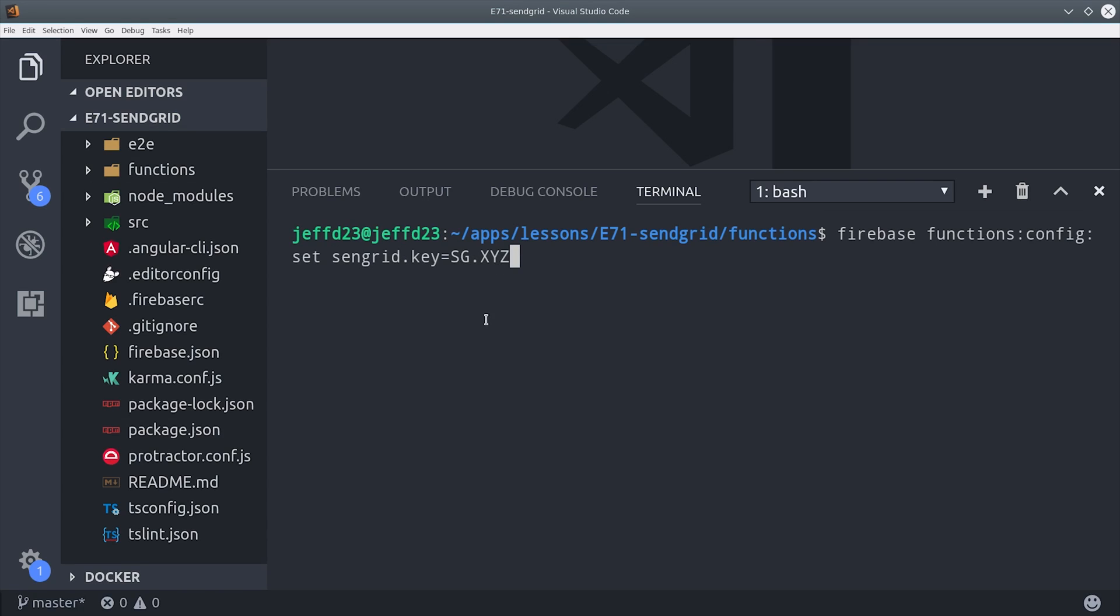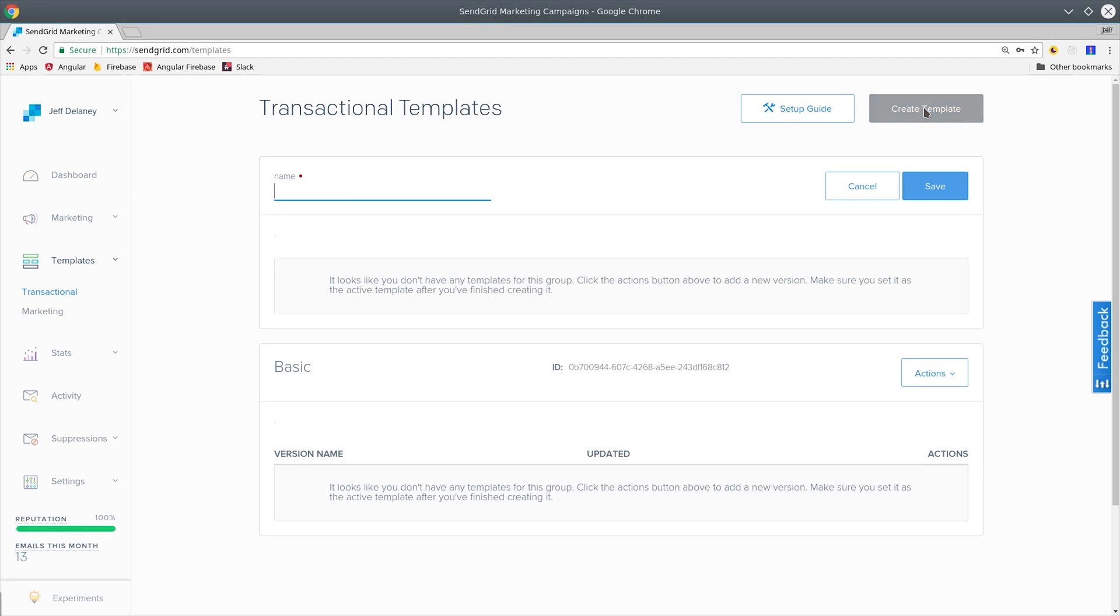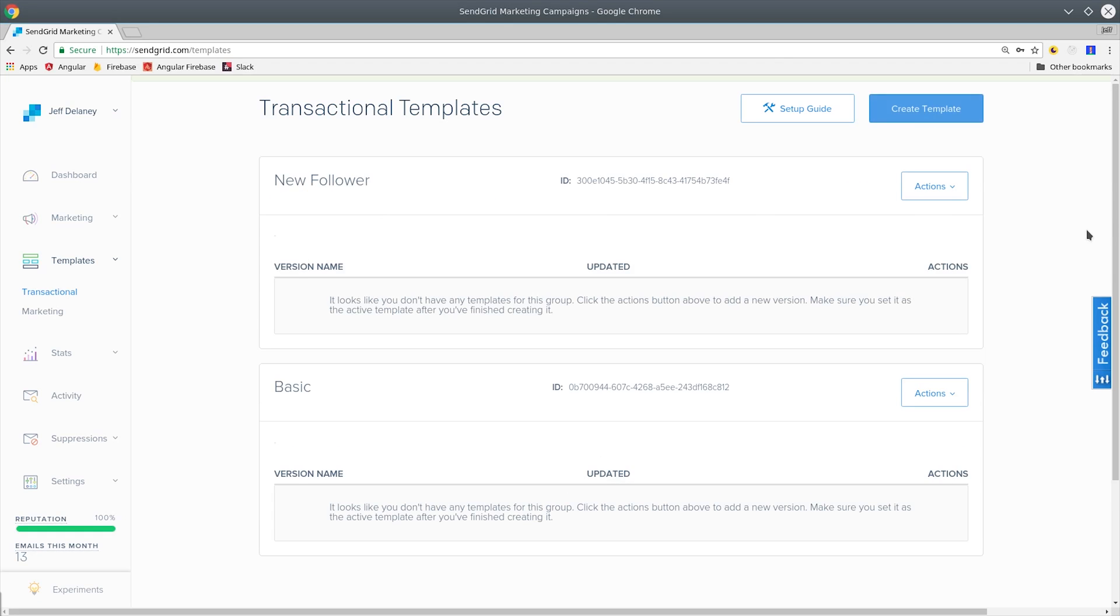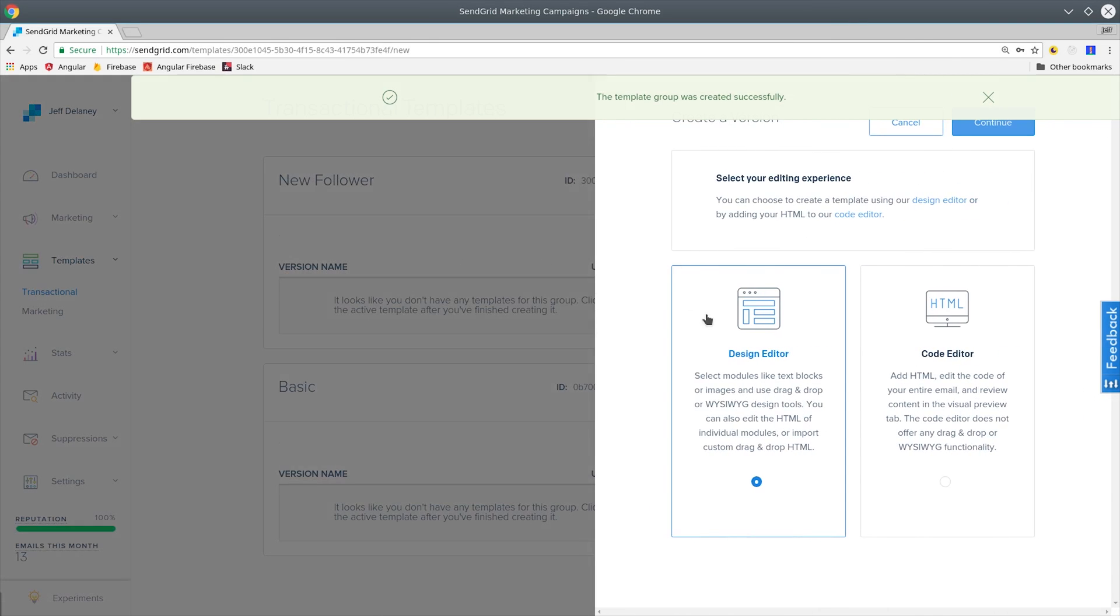Now before we write the Cloud Function, I want to show you how I manage transactional templates in SendGrid. A template holds all the default HTML and styles associated with an email, and then we can pass it dynamic data from our Cloud Function to display specific user information inside of the email.